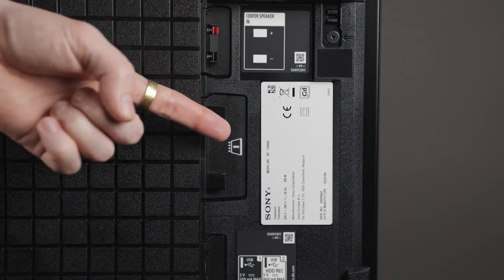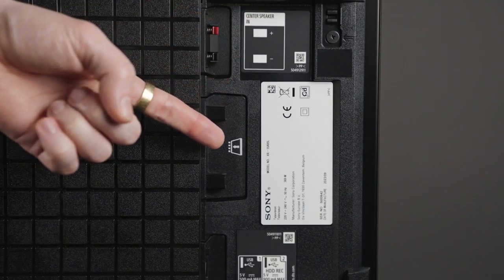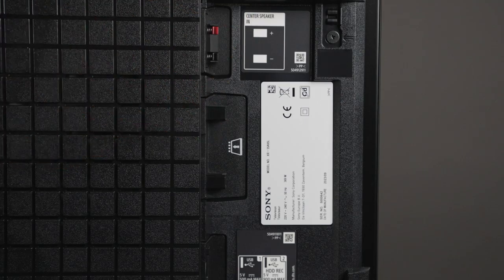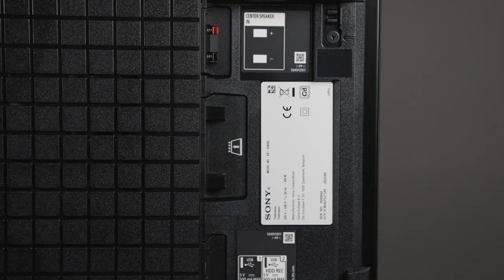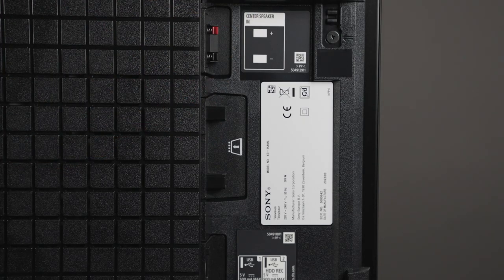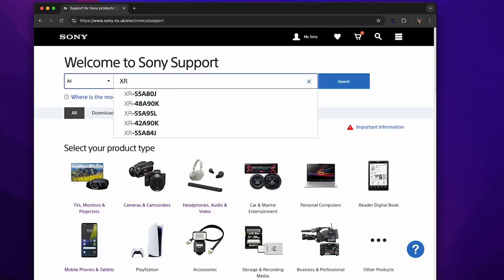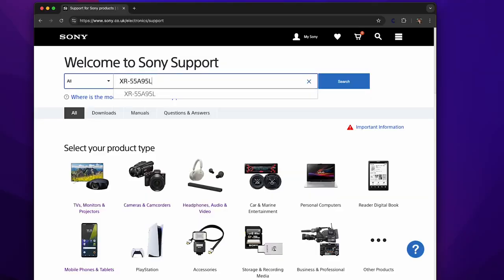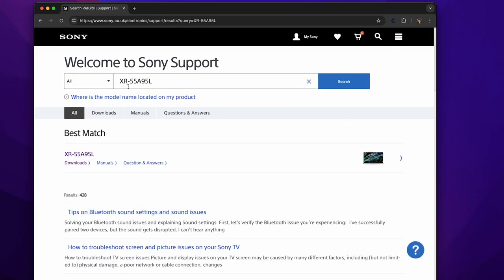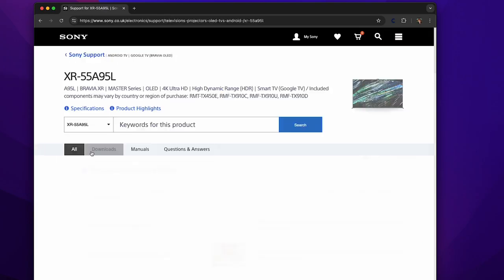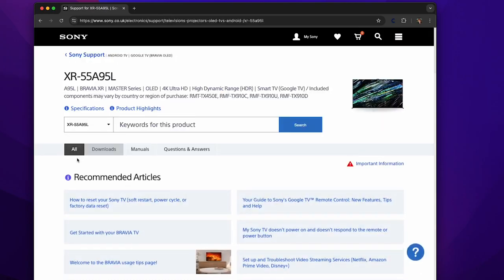Then you'll need to head to the Sony support website. In the search bar, type your TV's model number, and you'll be taken directly to your TV's model page. From here, you can access the download section.